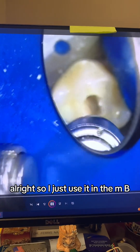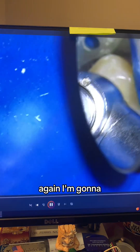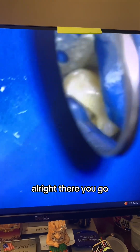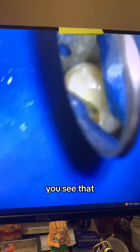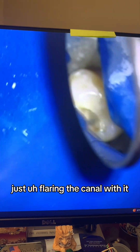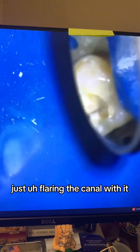I'm using the flare file in the MB canal. There you go — just flaring the canal with it.